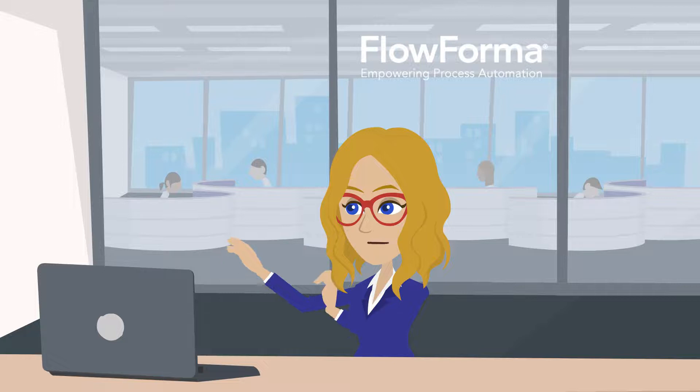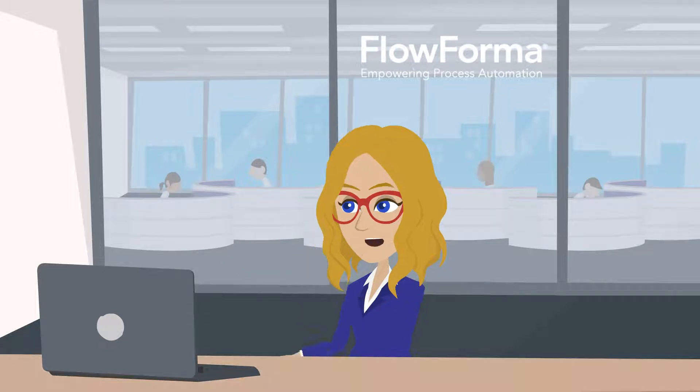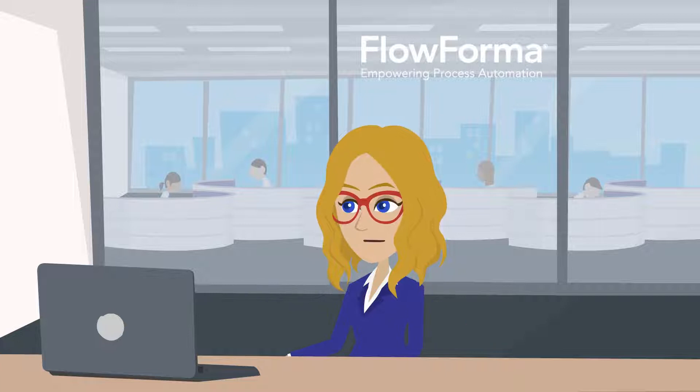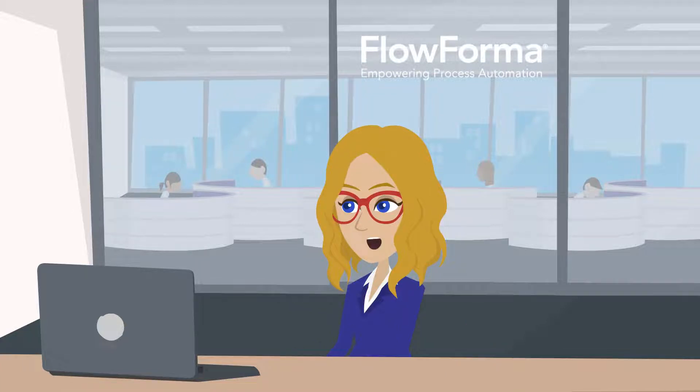Hello, my name is Emma Williams. In this video, I will help you get started with FlowForma Process Automation by giving you a basic understanding of the tool.